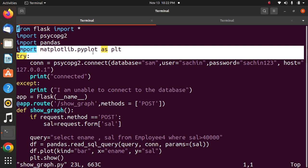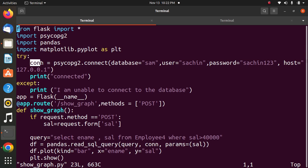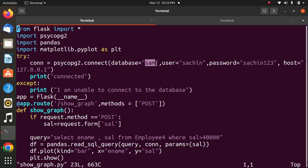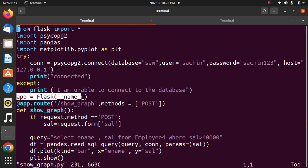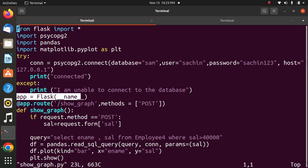Fifth statement: try and except. This is a connection string which is used for Python connection to PostgreSQL. Here, database is sam, user is sam, and password is sachin123. Next statement: app equals Flask, used to create an instance of Flask class.